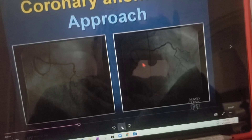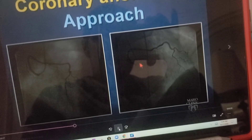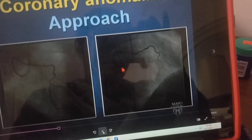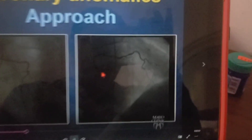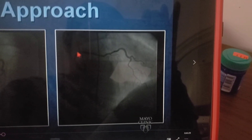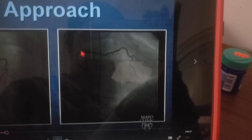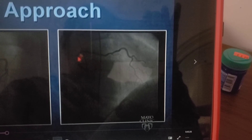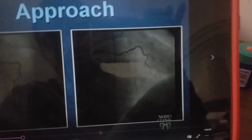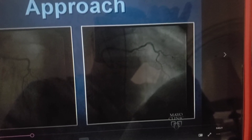We then look at the R.A.O. view, and in the R.A.O. view, one can see here that the course of the artery is going posterior in its beginning. So the diagnosis is L.A.D. off the right, posterior course.